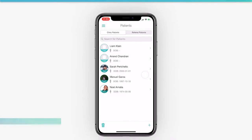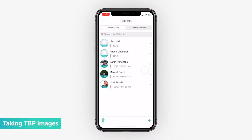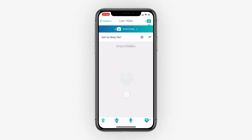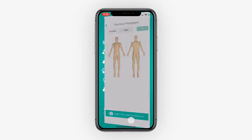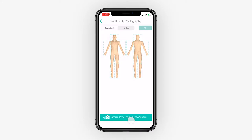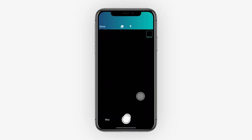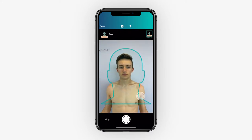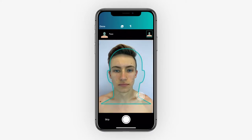To get started, go to your patients list and select the patient you wish to add total body images to, and press the icon at the bottom. Select the Serial Total Body Photography button, and you'll be able to quickly take these images in order of body parts listed, starting with the head.